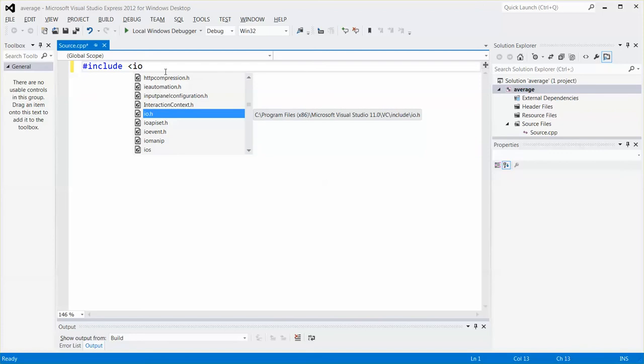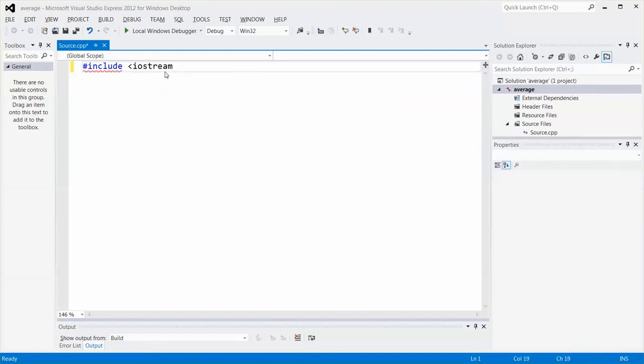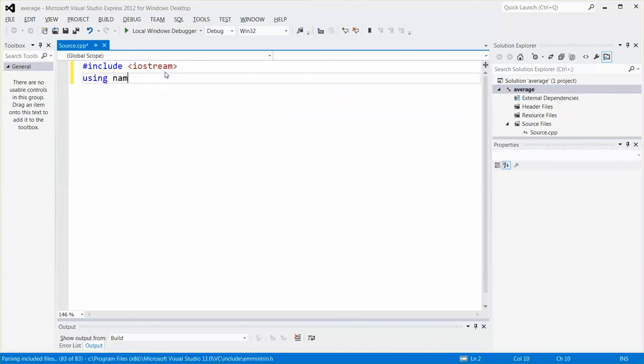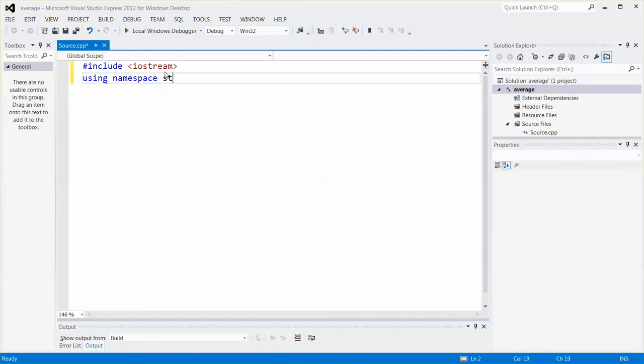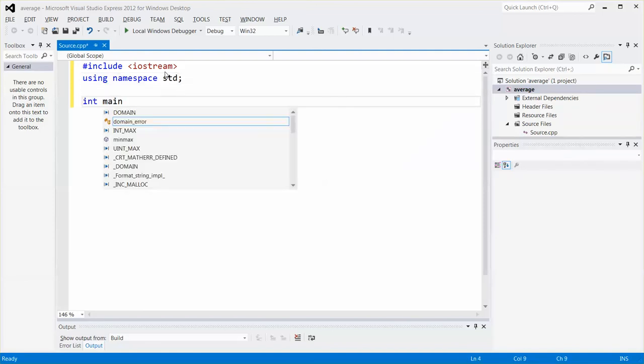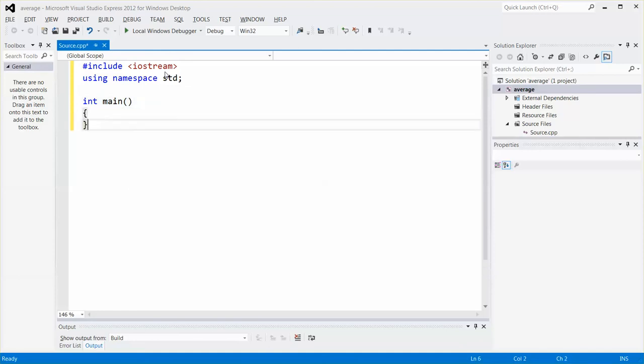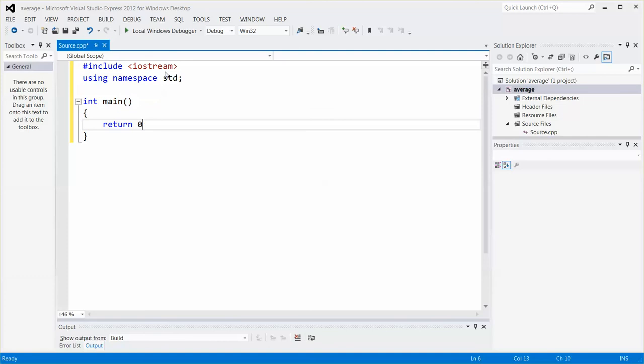So let me quickly type in the basic code. It will be #include IOSTIAM. Autocomplete, press tab key, and then using namespace STD. And then int main with a pair of parentheses, the body of main, and then return zero.